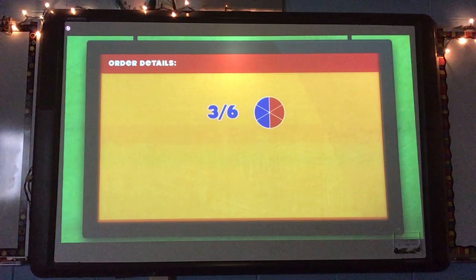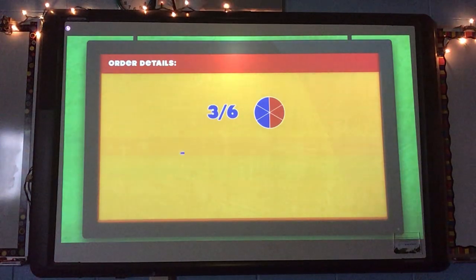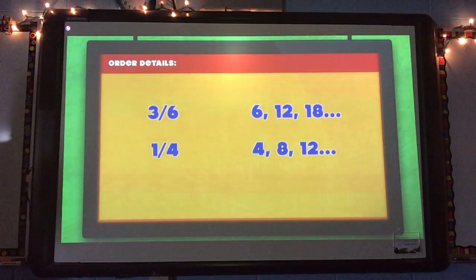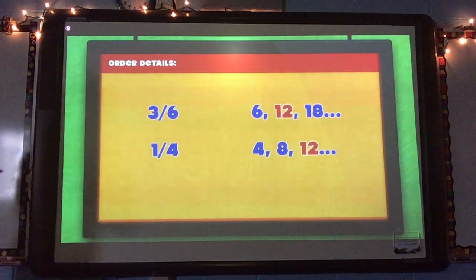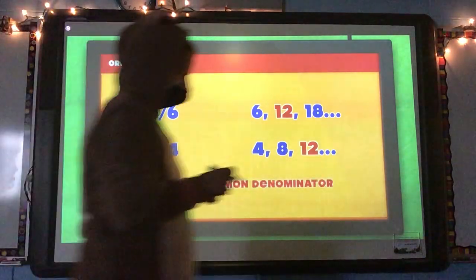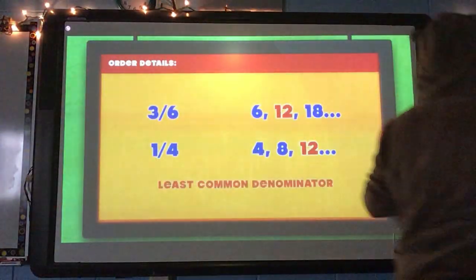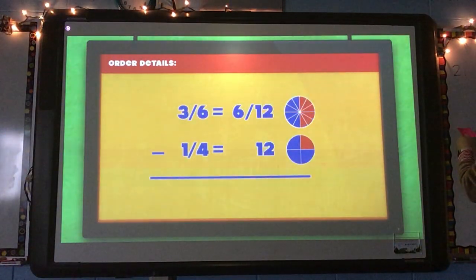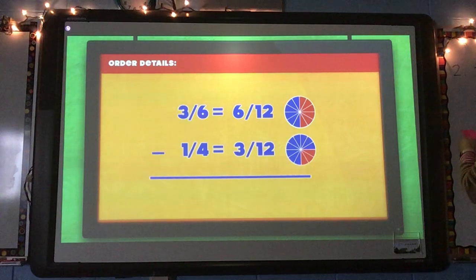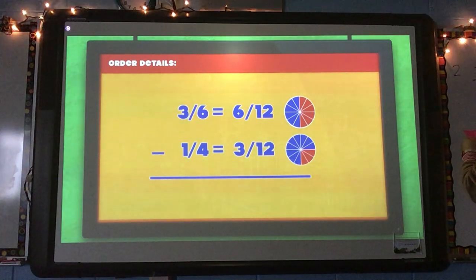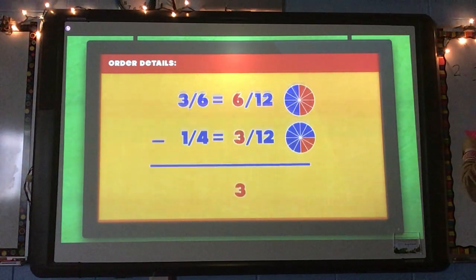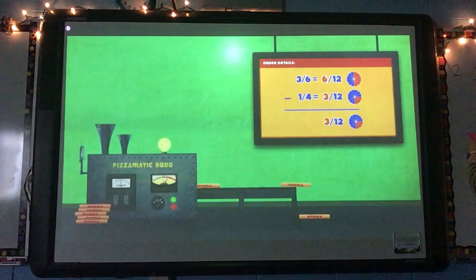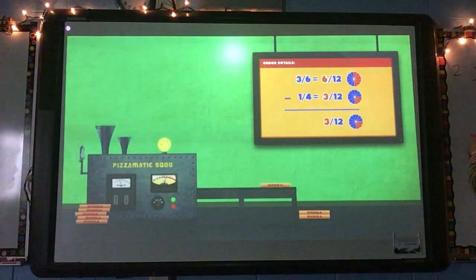Three-sixths of a pizza minus one-fourth. Find the LCM, which is twelve, of course. Twelve is the least common denominator. Make equivalent fractions: six-twelfths and three-twelfths. Then do the subtraction. Six minus three is three. Three-twelfths of a pizza at the pizzeria.